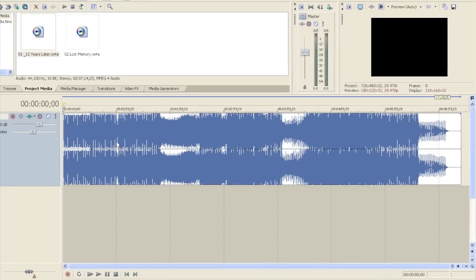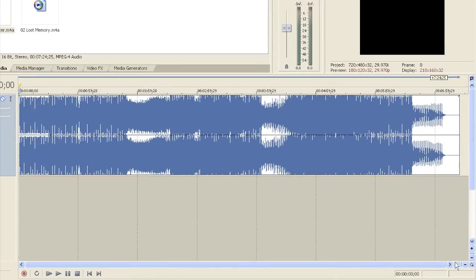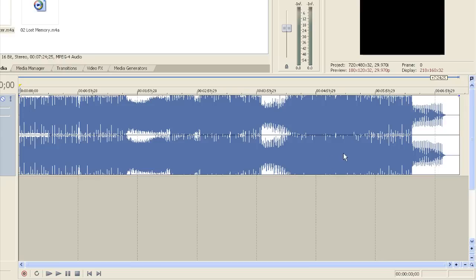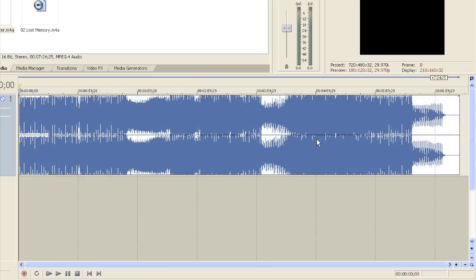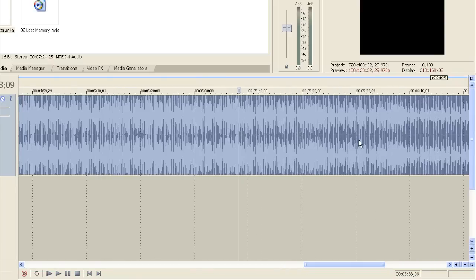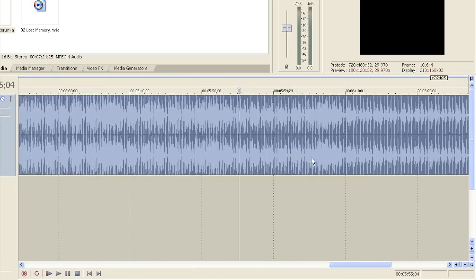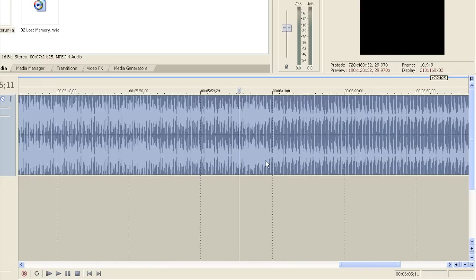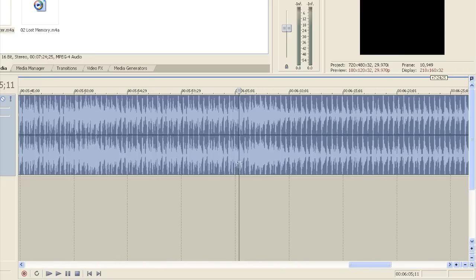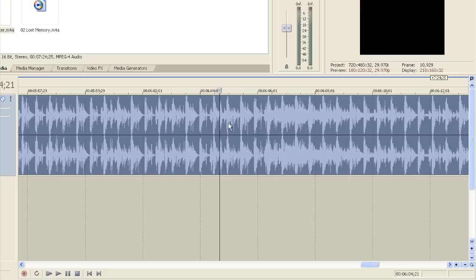To zoom in or out, you can either use plus or minus at the bottom right of the screen, or you can use the mouse wheel, like this. I'm going to go to the end of the track and see where a good cue in for the second song would be. Let's give it a quick listen.